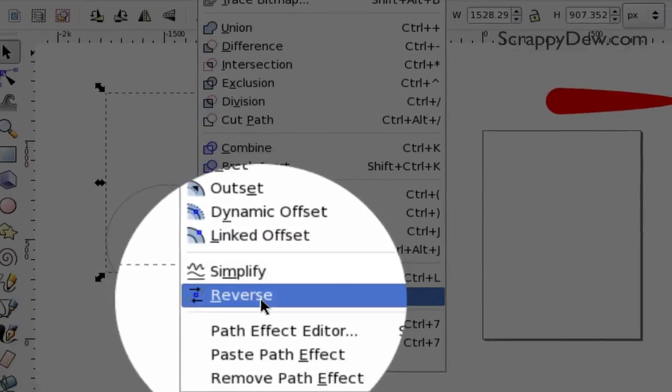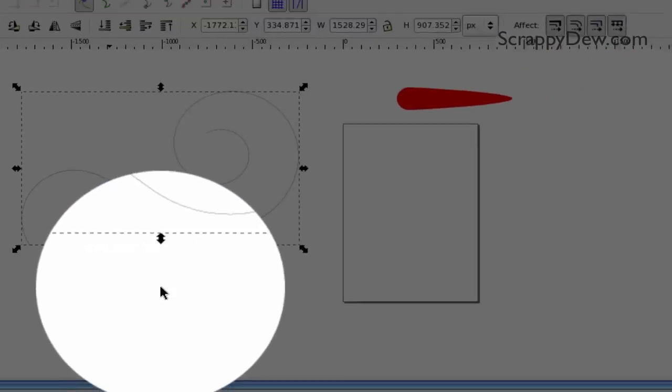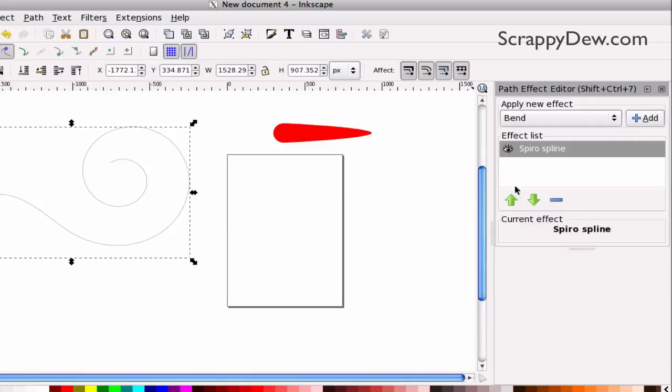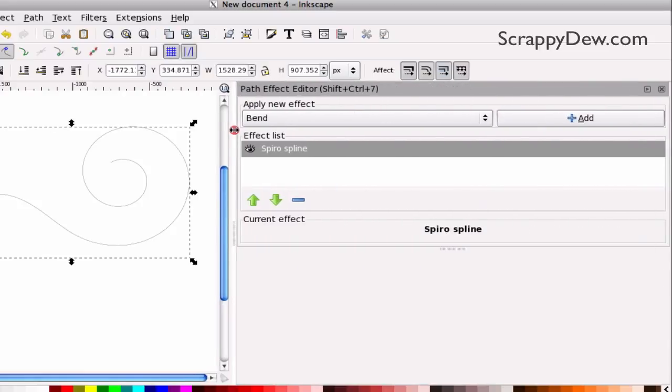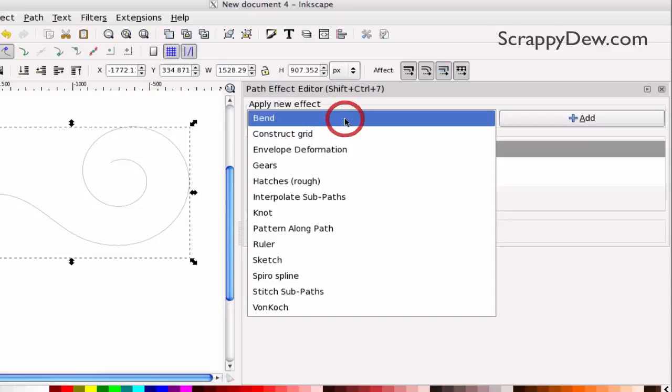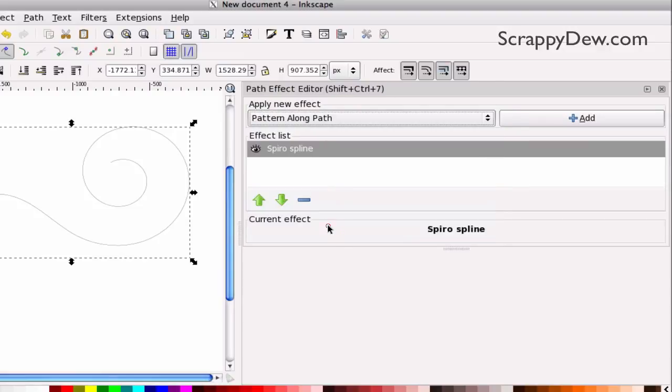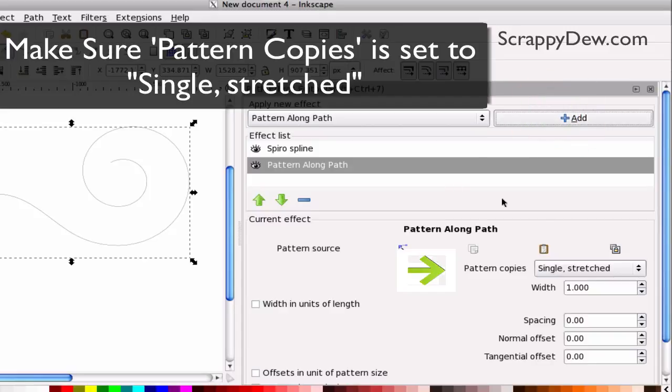I'm going to go down here to Path Effect Editor, and this box pops up right over here. So, I'm going to drag this over here so we can see everything all in the same window. In this drop-down menu, I'm going to go ahead and select Pattern Along a Path. I'm going to click the Add button, and that will bring up these features right here.